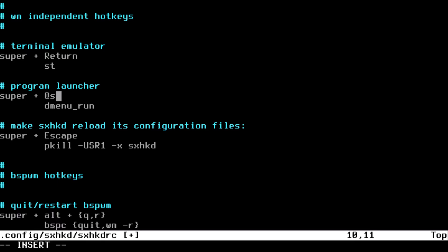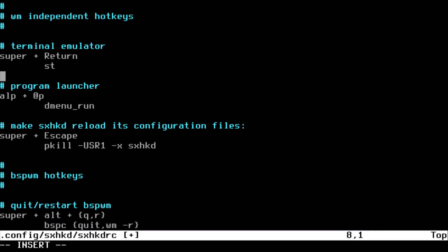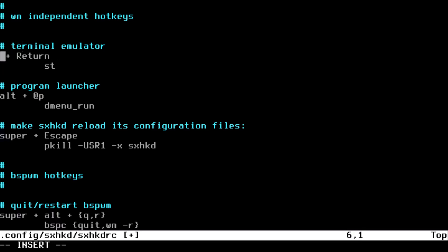I'm going to use the alt key instead of the logo key. Just replace that.